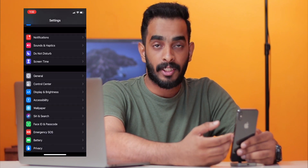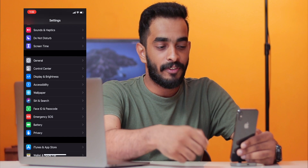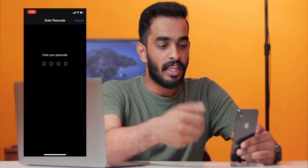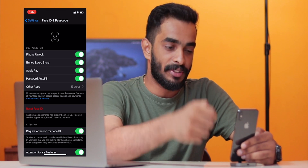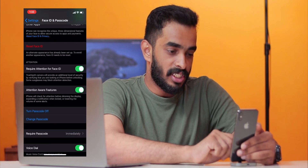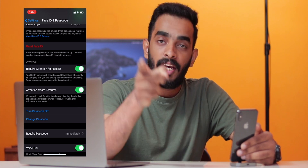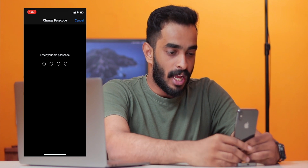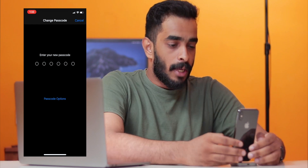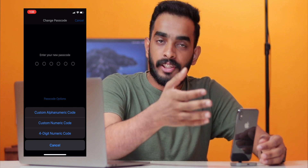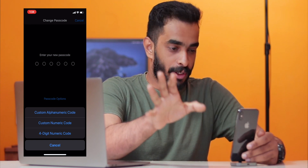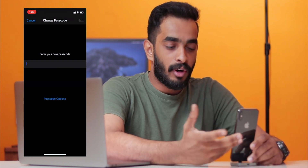If you have a Touch ID or Face ID and passcode, you can type the password to change it. Click 'Change Password', then type your current password and enter a new password. You can click Password Options and see 3 options: alphanumeric, 6-digit, and 4-digit numeric. Then click Custom Alphanumeric and use the full-size keyboard.